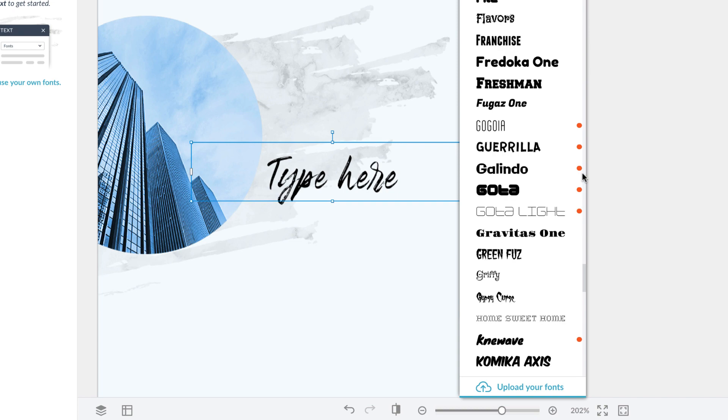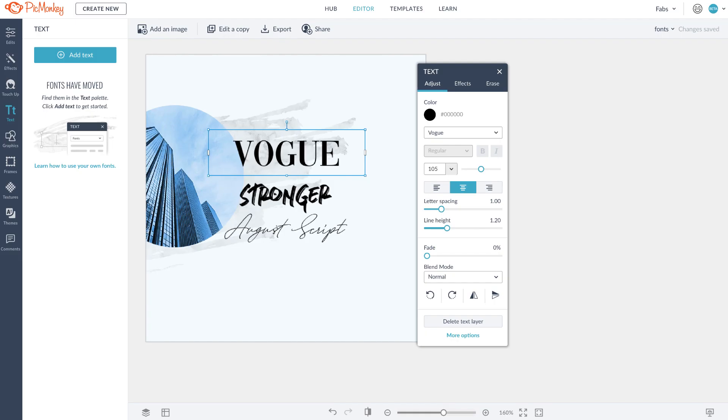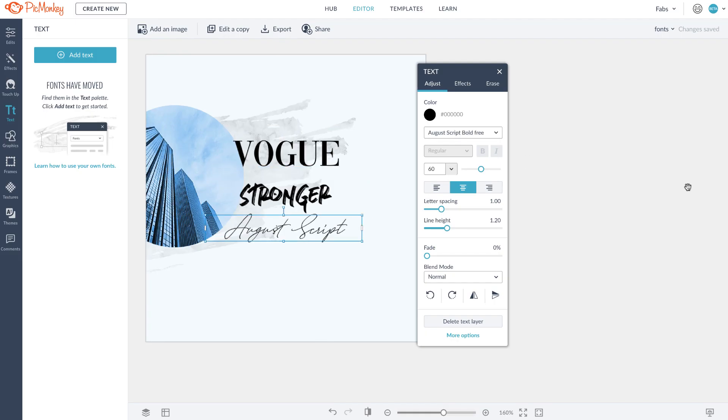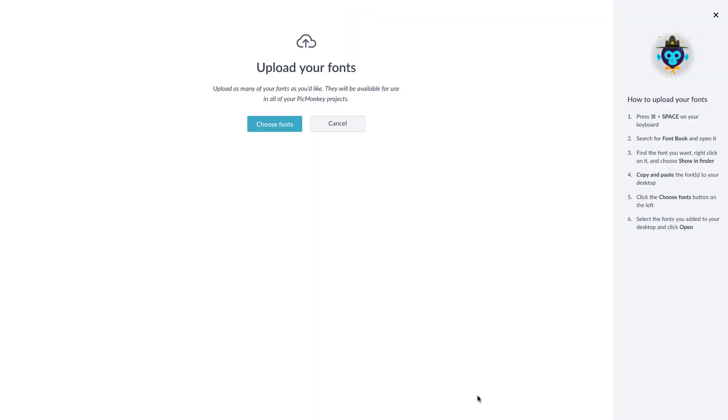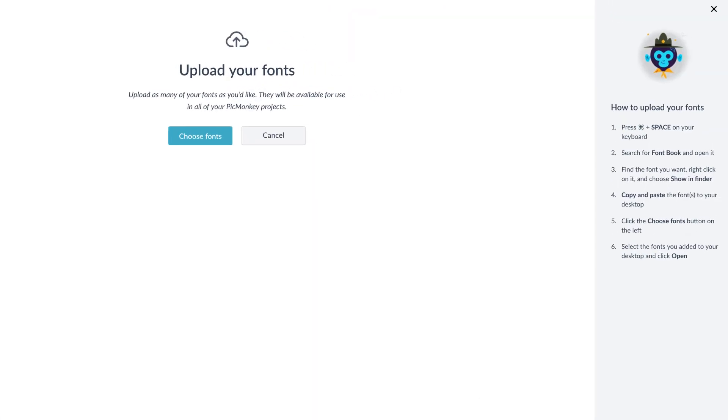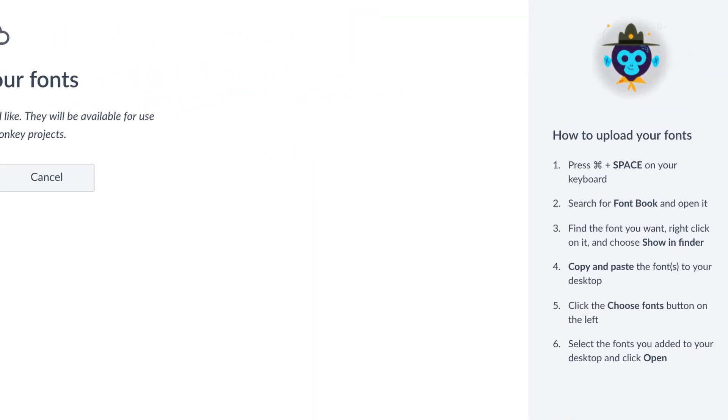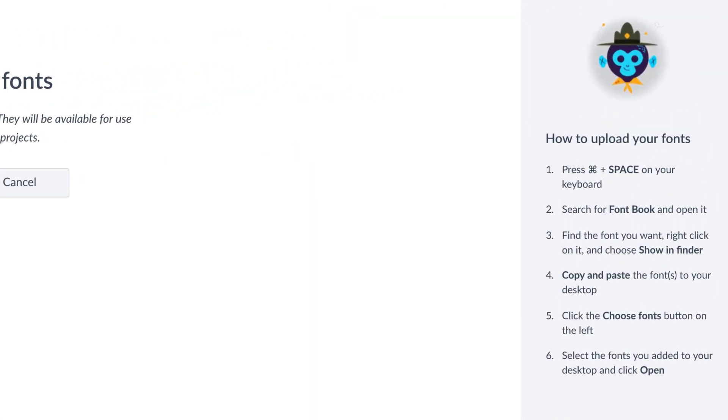In this video, I'm going to add some of my favorites: Vogue, Stronger, and August Script. If you need help finding your fonts on your computer, check the right panel for some instructions.